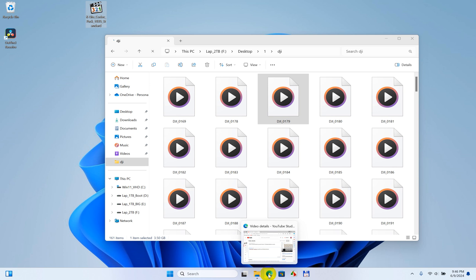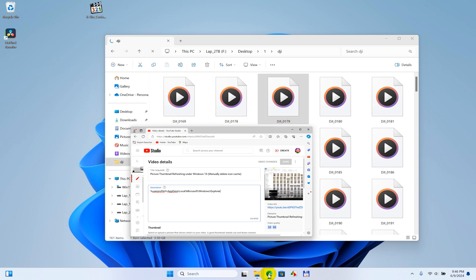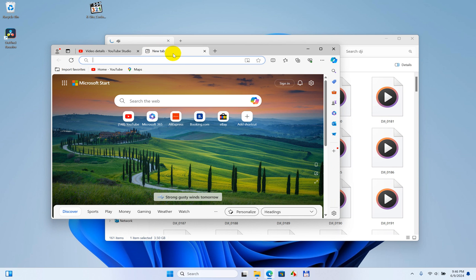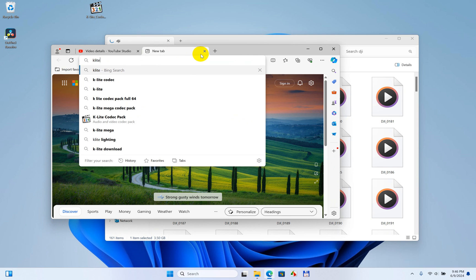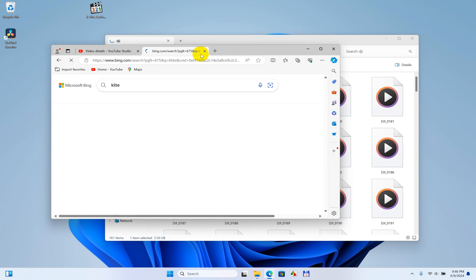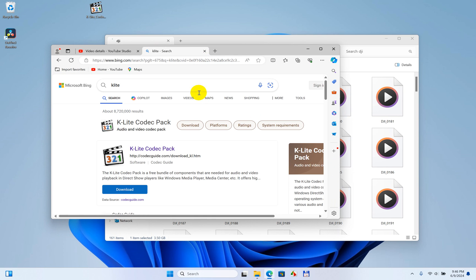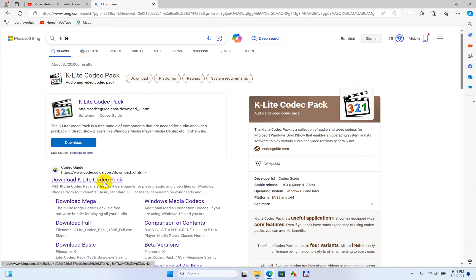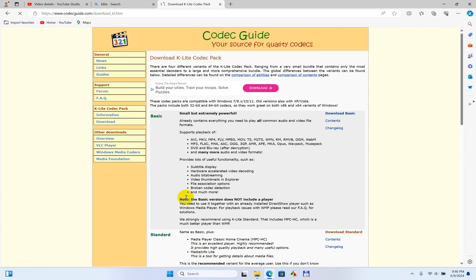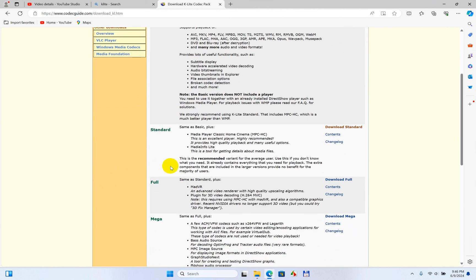To download it, open a web browser and search for K-Lite. Download the codec pack from the download link, and select the standard version to download.